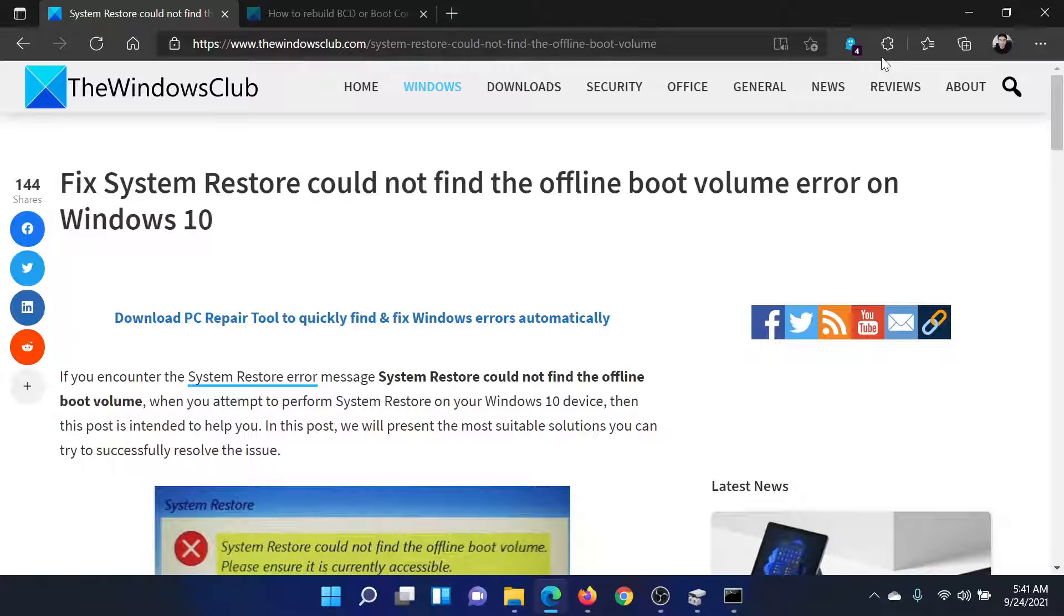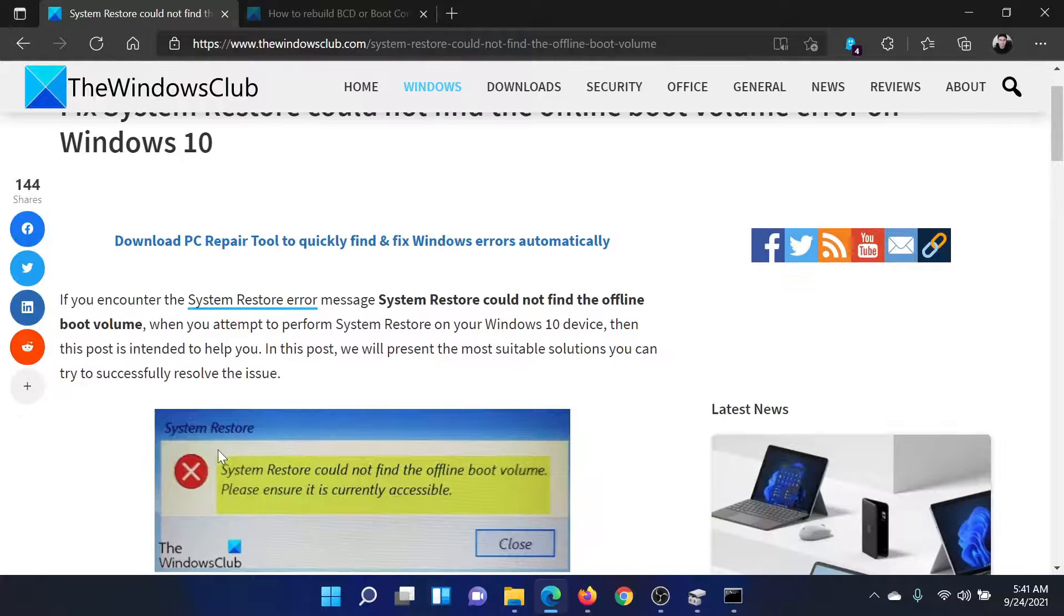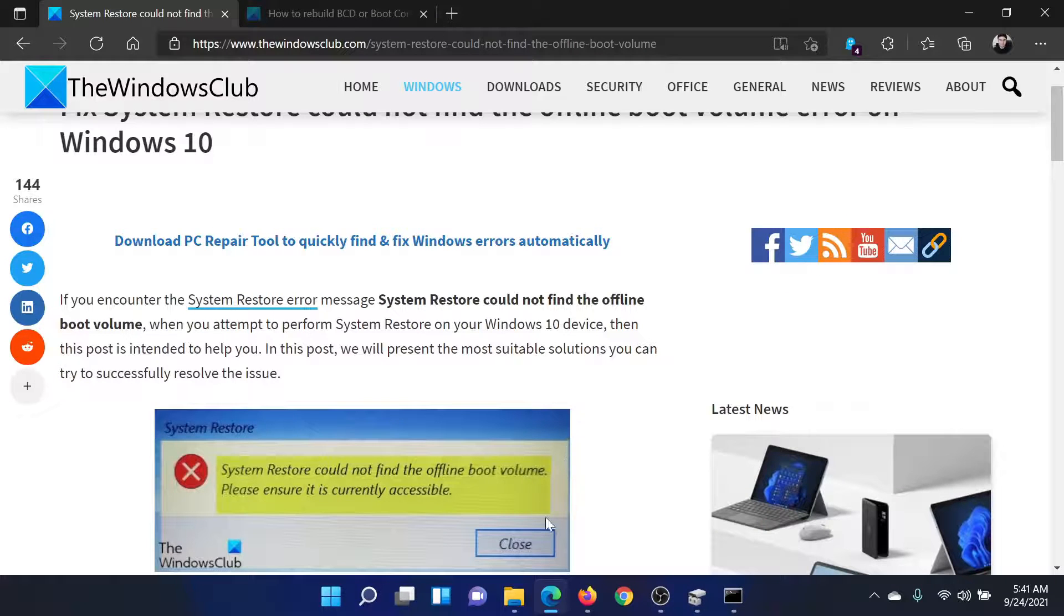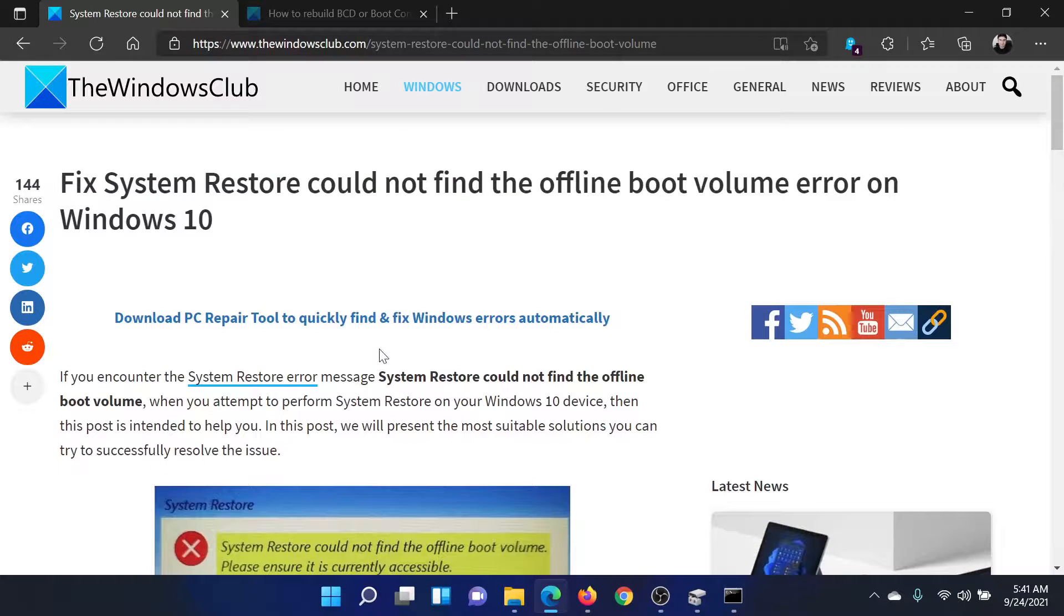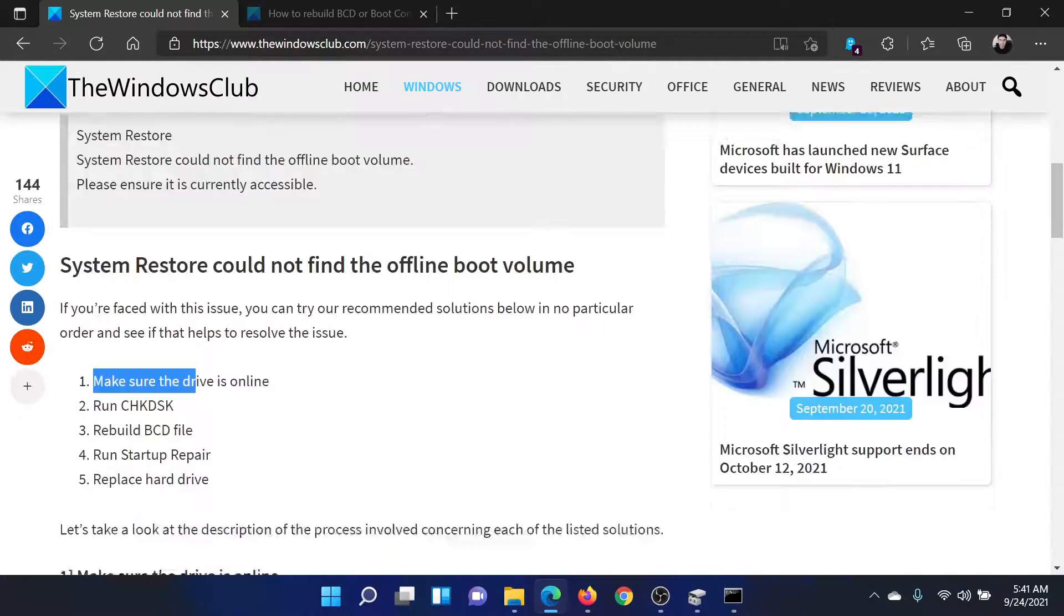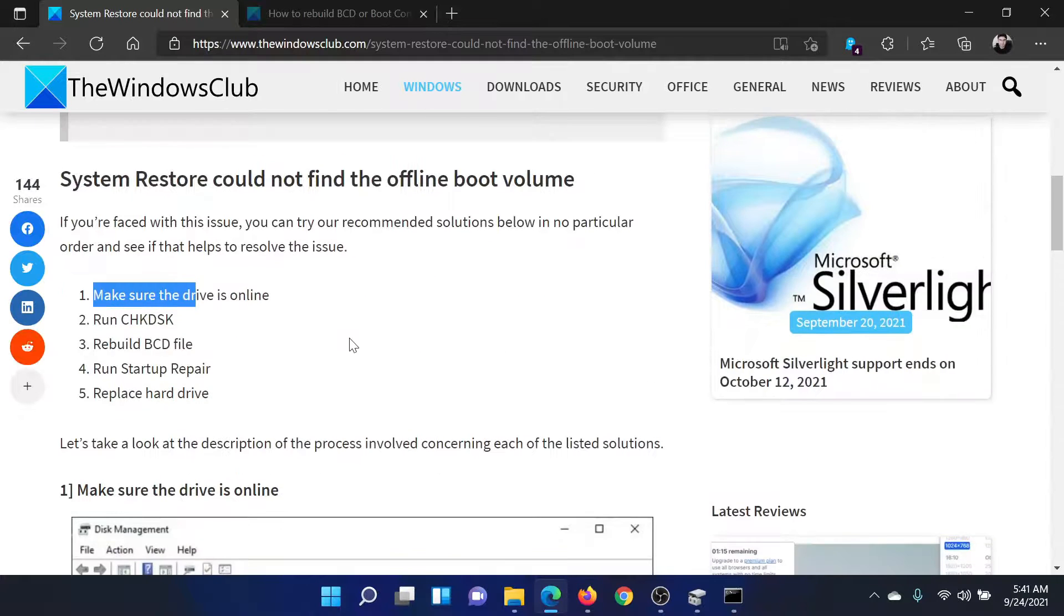Welcome to the Windows Club. If you encounter the error 'System Restore could not find the offline boot volume, please ensure it is currently accessible,' then either read through this article on the Windows Club or simply watch this video. I'll guide you to the resolutions.